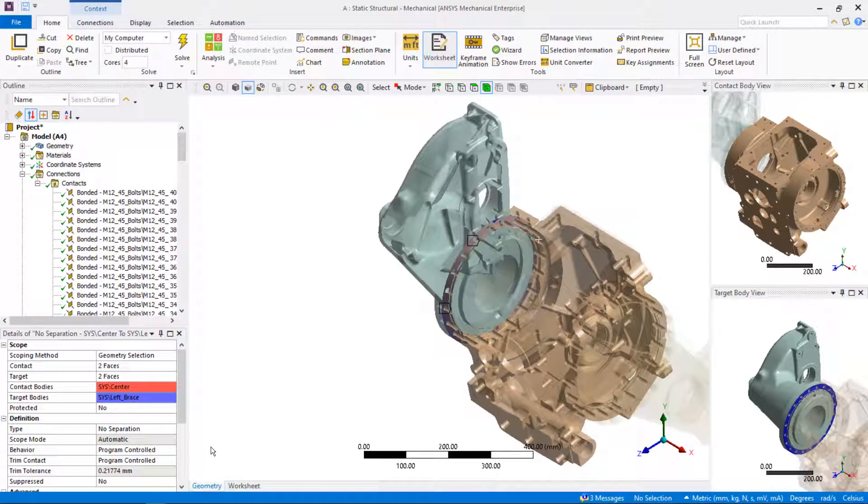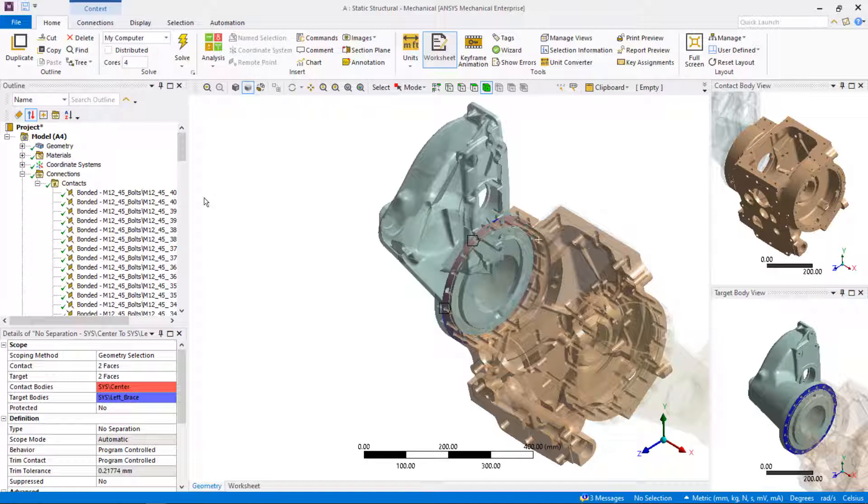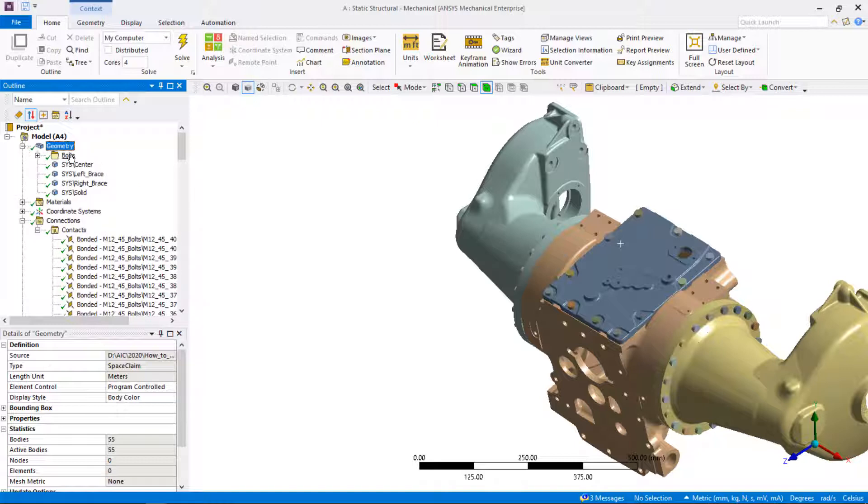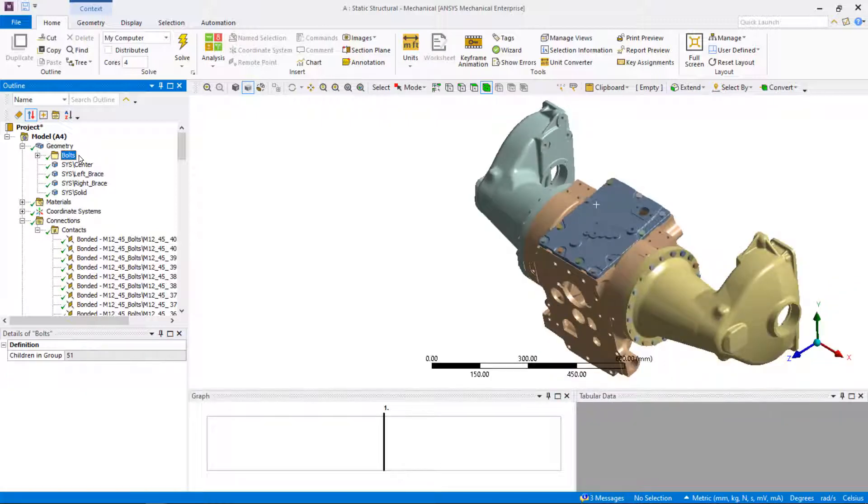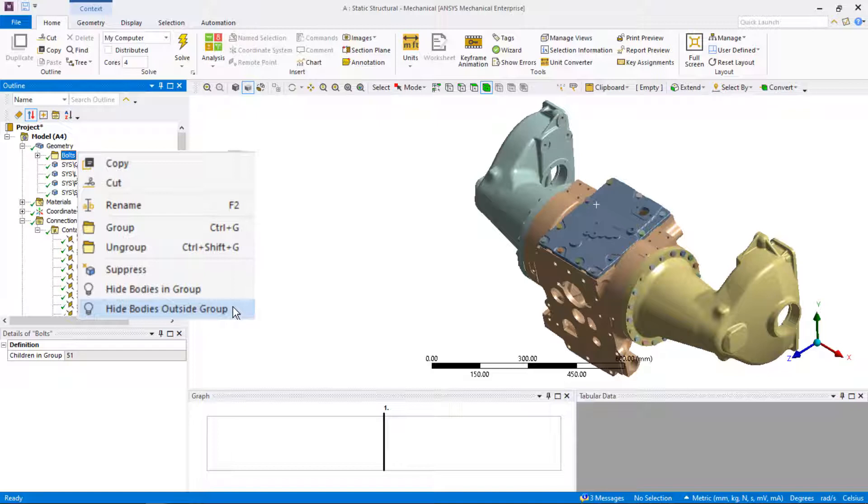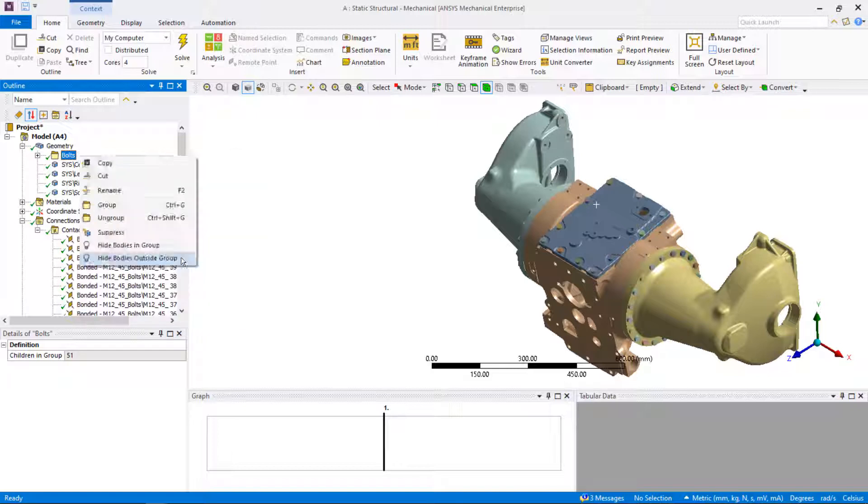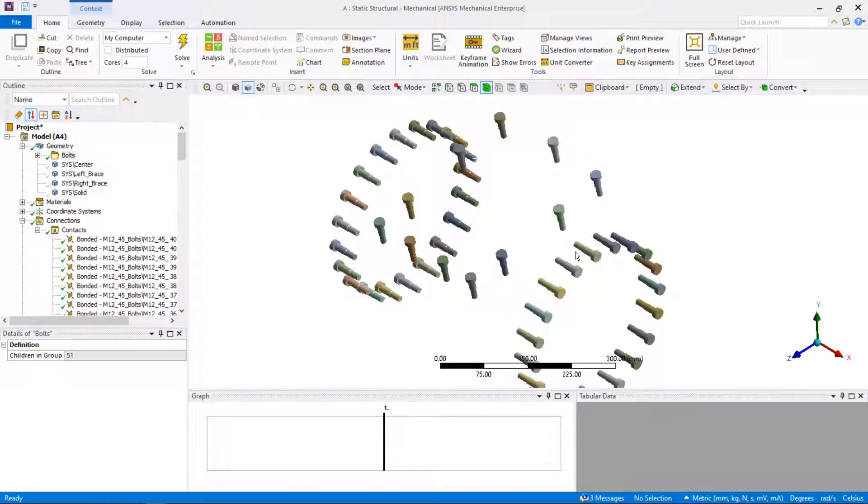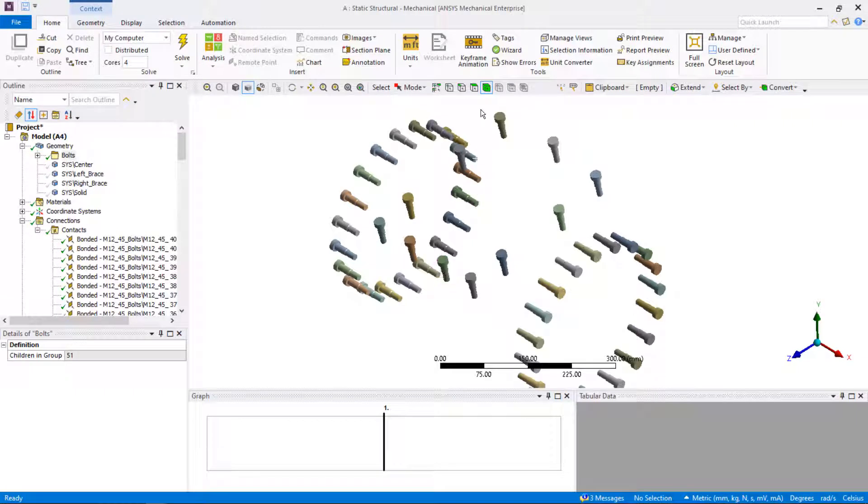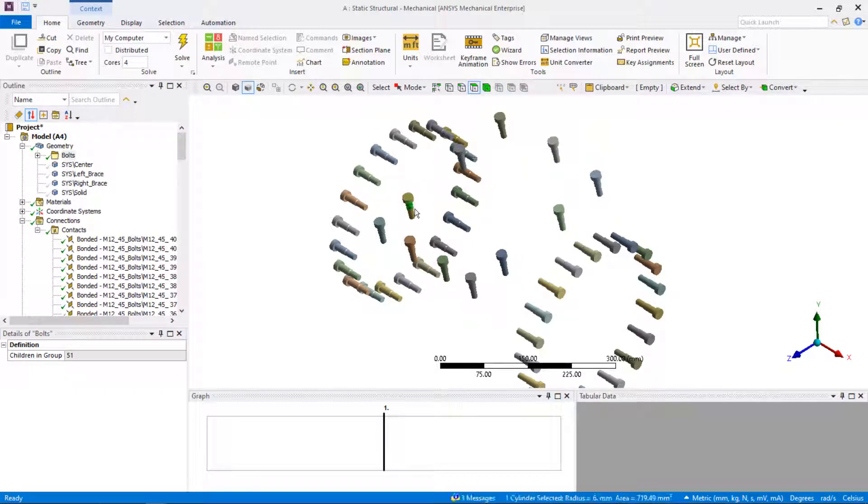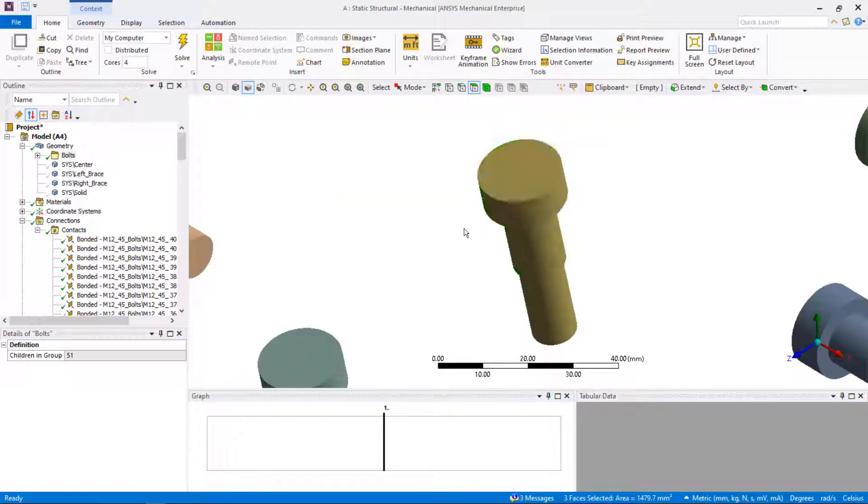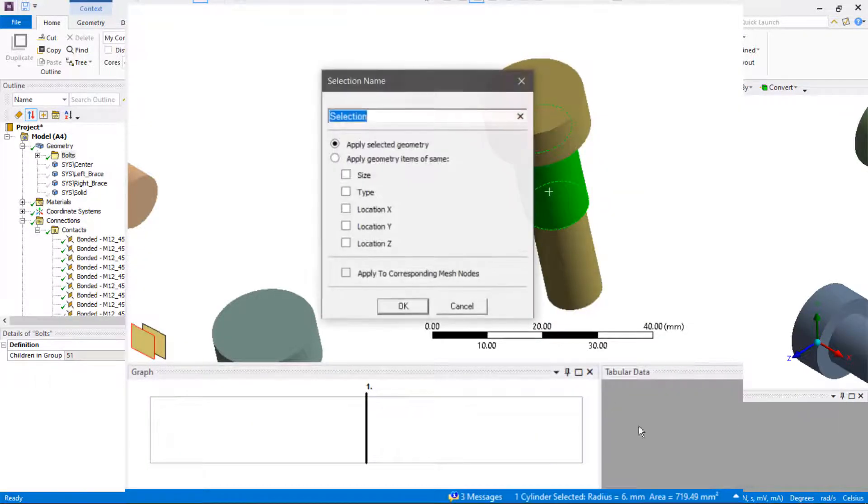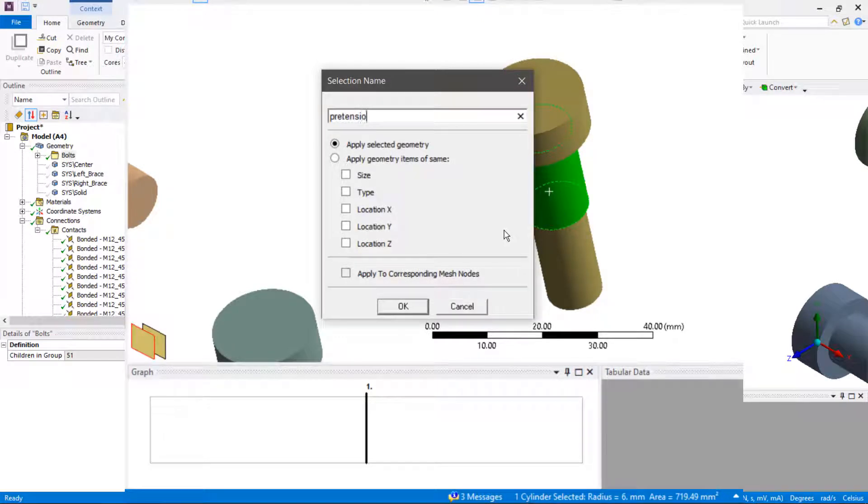Let's see how we can apply bolt pretension to multiple bolts at once. The perfect tool for this is object generator. The name selection of the faces where the pretension is applied needs to be created first. Right mouse click on the bolts group on the outline tree and hide bodies outside group to just show bolts on the graphic screen. Using the mouse wheel, you can zoom into one bolt. Select face as a selection filter in the selection toolbar and select the face on the bolt shank where the bolt pretension will be applied. Right mouse click and create name selection.